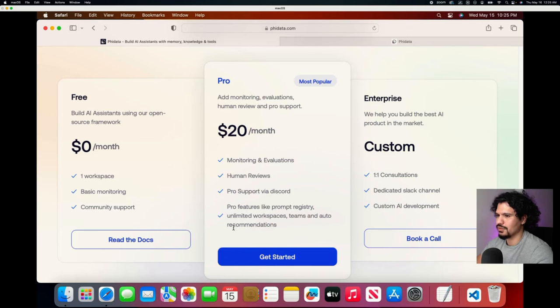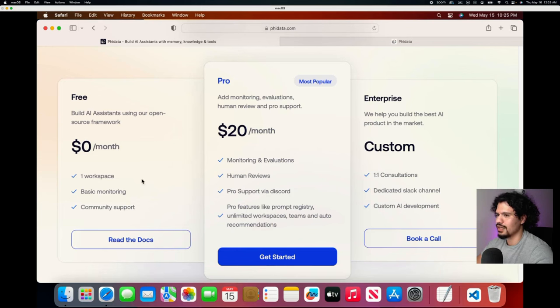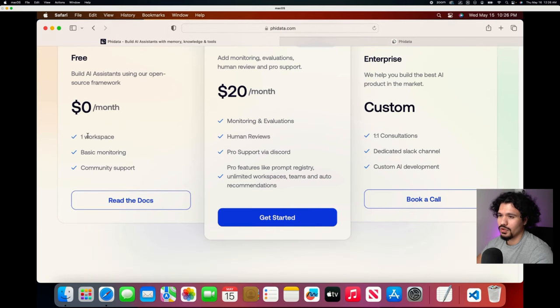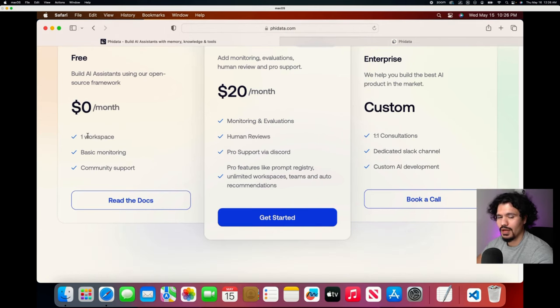Right here you're being told we have the free version, we have the $20 a month version. This is what you get in this one and these are the other features. Now it says on the free one you only get one workspace, so I'm wondering how they're going to handle that.